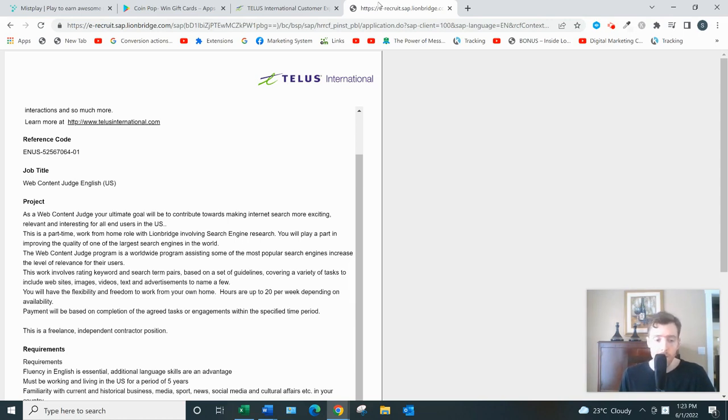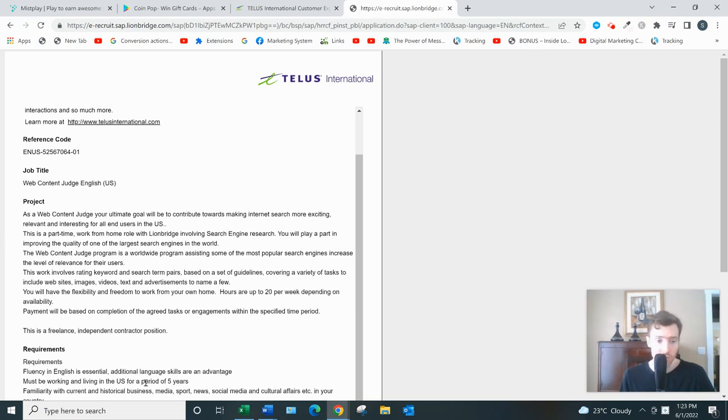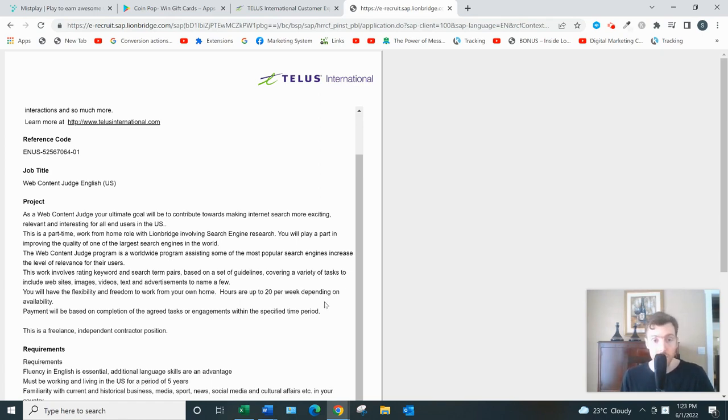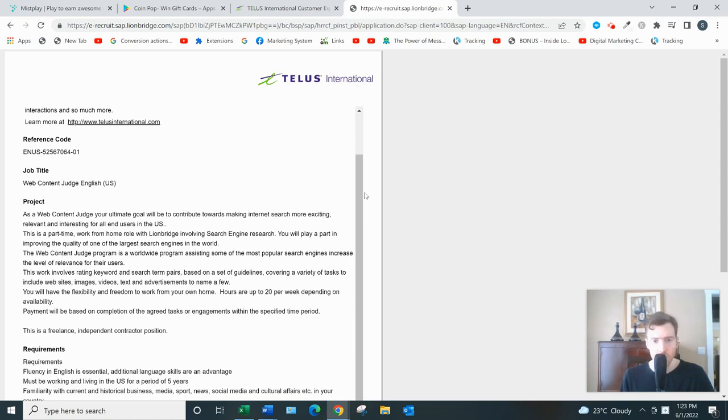There are some requirements, so they won't just accept anyone. You can see here, you know, been in the U.S. for at least five years, be able to grasp cultural references. You need a PC with Windows 10, high speed internet, and some different software applications.